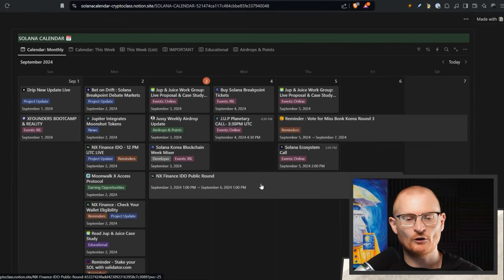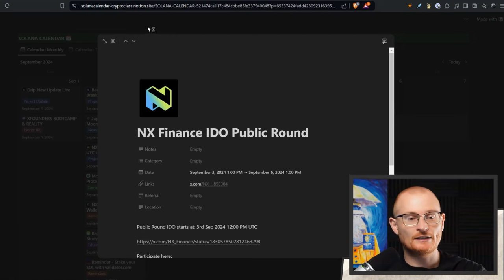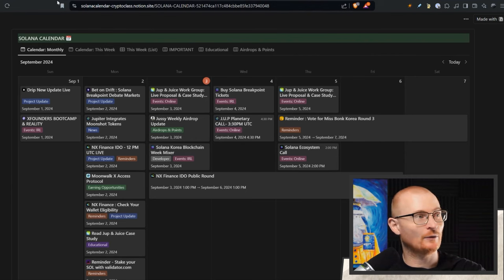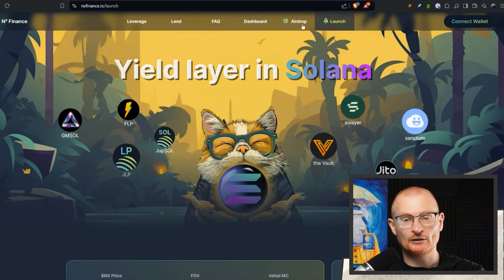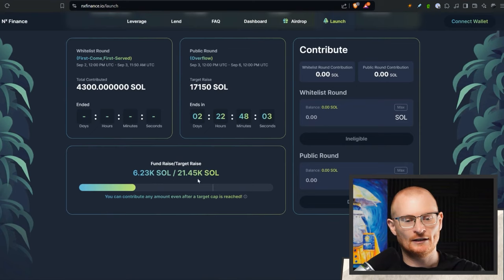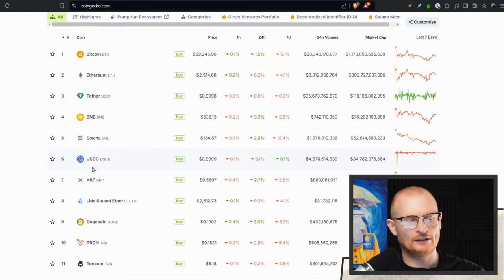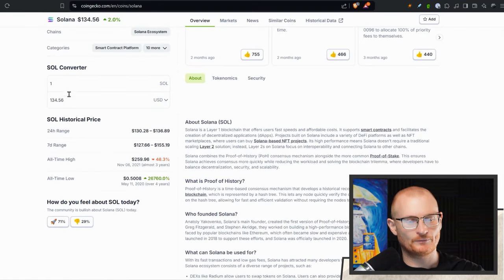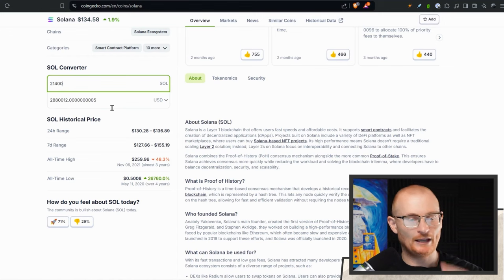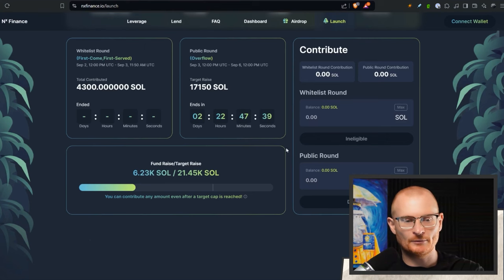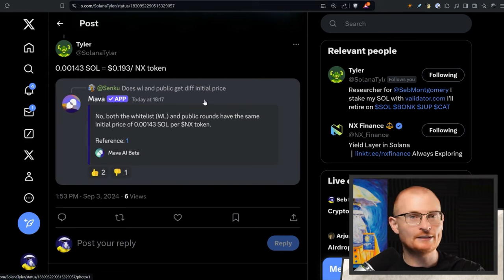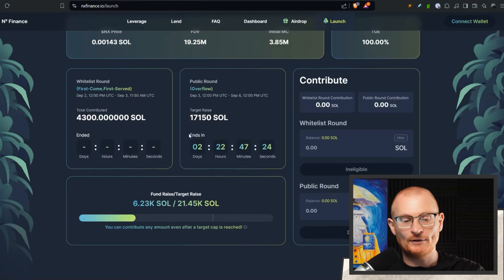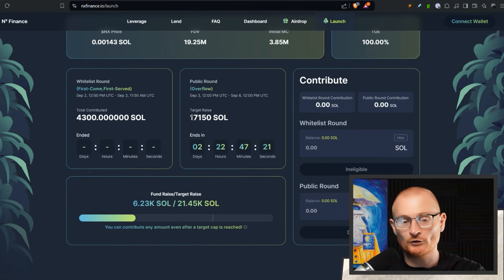NX Finance IDO public round. This is happening now. We're going to cover it quickly now. Something I'm not necessarily super excited for or anything like that, but I do want to give you the information. It did sell out initially very quickly. So the whitelist cap round cap was full in two minutes. Remember, now it's public. You can just come here, connect your wallet, and this is the amount that they're actually aiming to raise, which is a total of 21,000 Sol, which is pretty hefty. We'll just have a quick look and see what that actually equates to right now. 21,000. I mean, $2.8 million, in the middle of a bull. Not a lot, but for something this early, it's a little bit sizable.